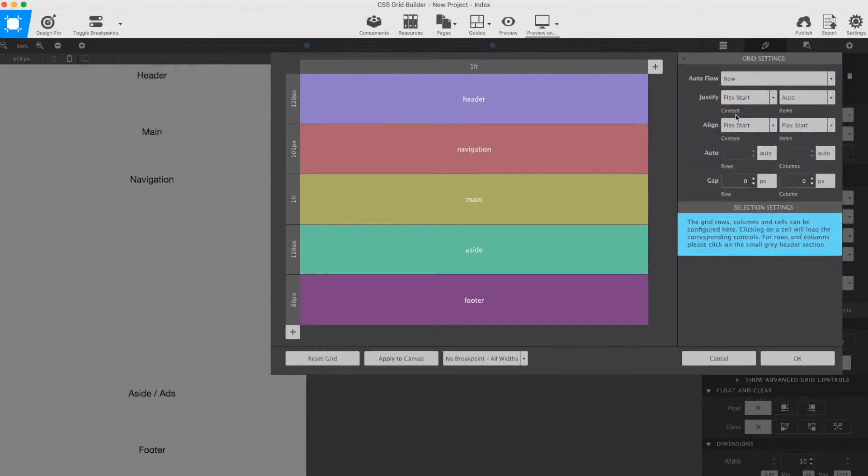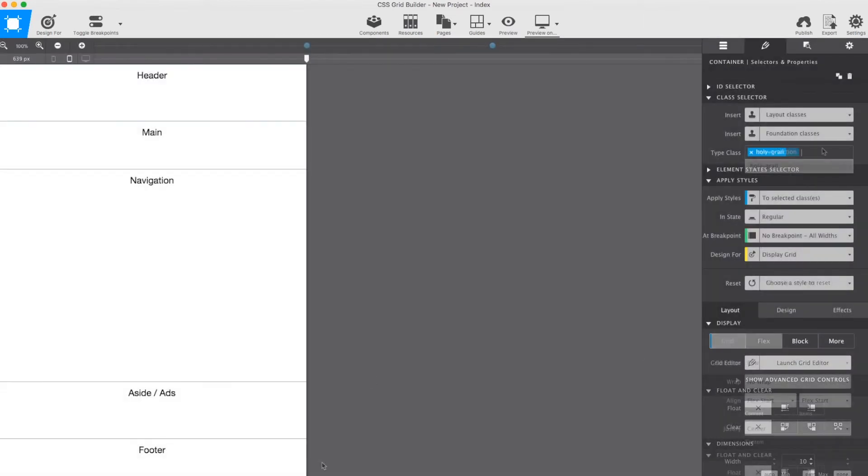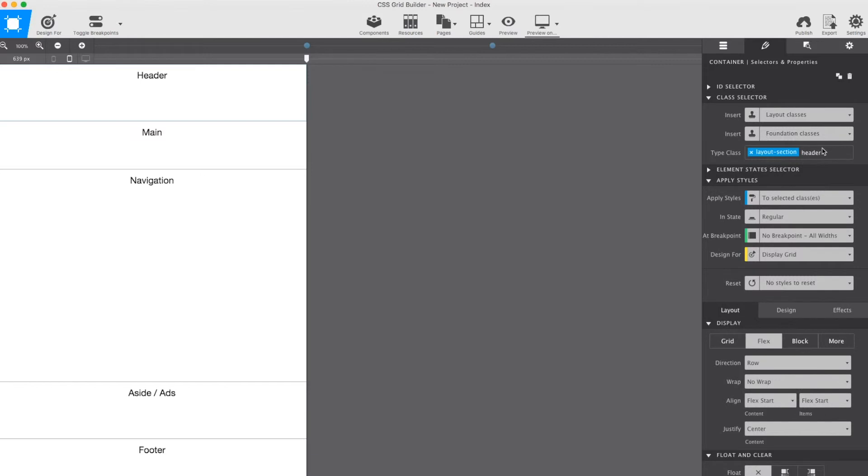Before doing that, I am quickly going to add a one-pixel gutter, both for the columns and rows, to the grid. This makes it easier to differentiate between the layout sections on the canvas.